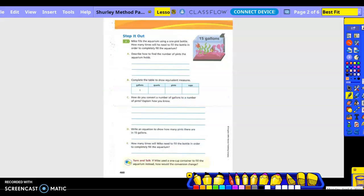So the problem we just did was a metric problem. Now we're going to do a customary one. Customary is what the US uses to measure things. Step it out. Mia fills the aquarium using a one-pint bottle. How many times will he need to fill the bottle in order to completely fill the aquarium? We have 15 gallons.